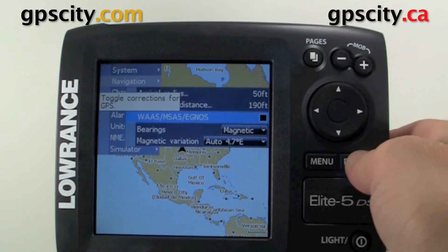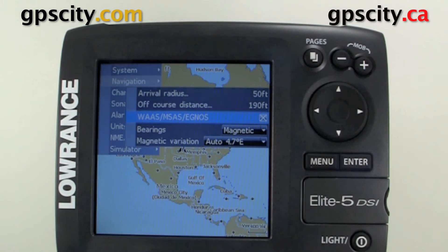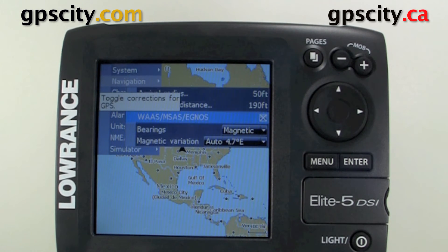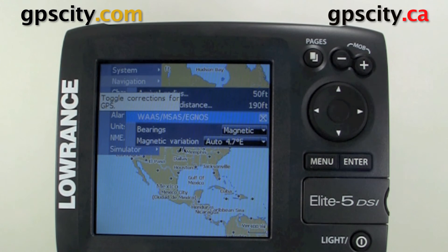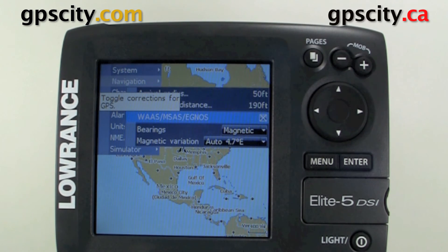You pretty much always want this turned on unless you're in an area of the world that doesn't have either one of these three coverages. What it's going to do for you is get you down to approximately 3 meters 95% of the time, which makes your unit much more accurate than having it turned off, which is going to be around 10 to 15 meters.